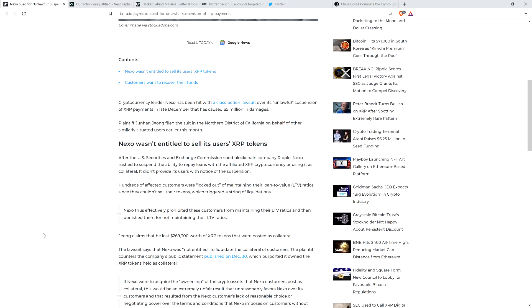There's a plaintiff. I do not know how to say his name, so I just called him John. Plaintiff John filed the suit in the Northern District of California on behalf of other similarly situated users earlier this month. After the U.S. Securities and Exchange Commission sued blockchain company Ripple, Nexo rushed to suspend the ability to repay loans with the affiliated XRP cryptocurrency or using it as collateral. It didn't provide users with notice of the suspension.